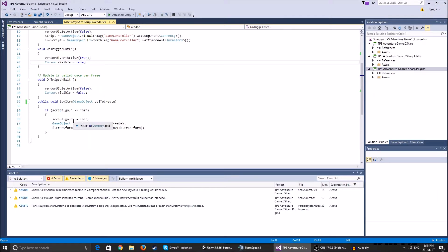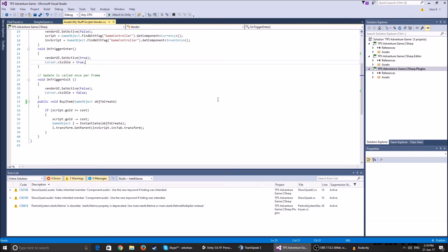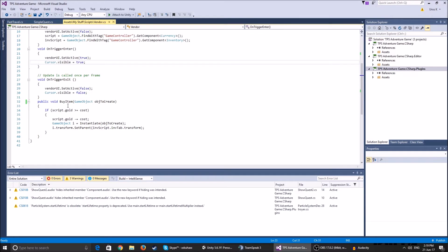So now here we have this public void because what we want to do is we want to go ahead and click on the button that appears. So we have to make it into a public function or a void, that's how it's called in C sharp, because we're using that function to set the functionality of the button. What happens when you click it?